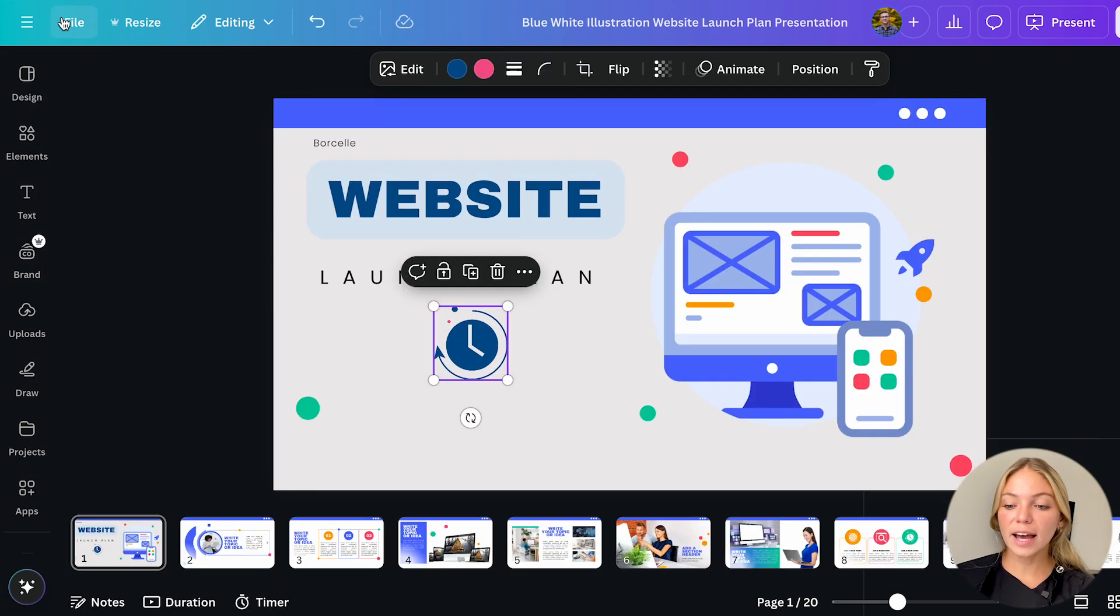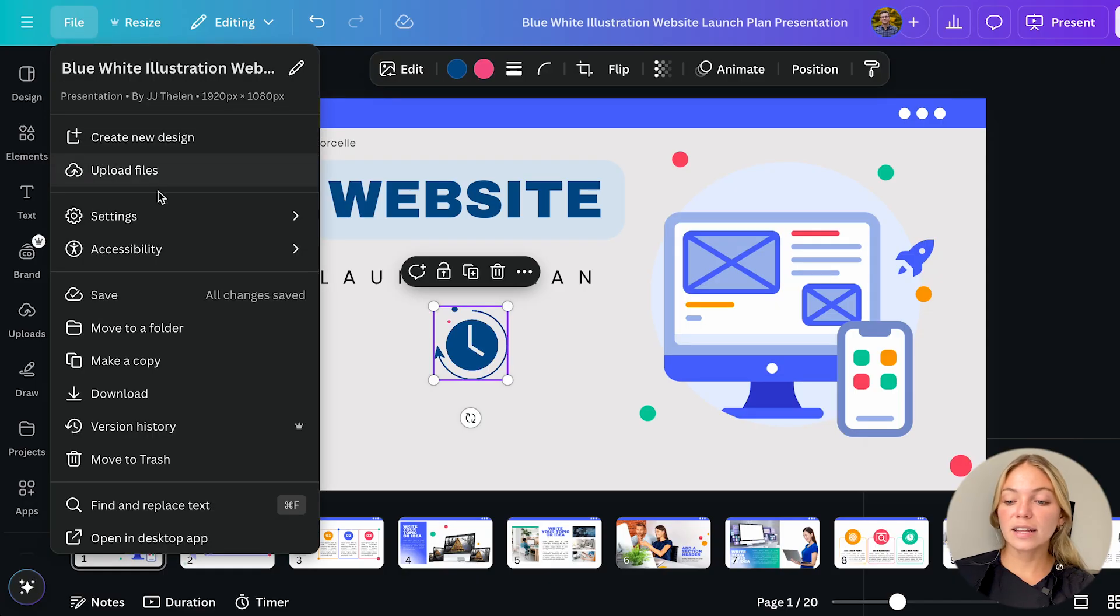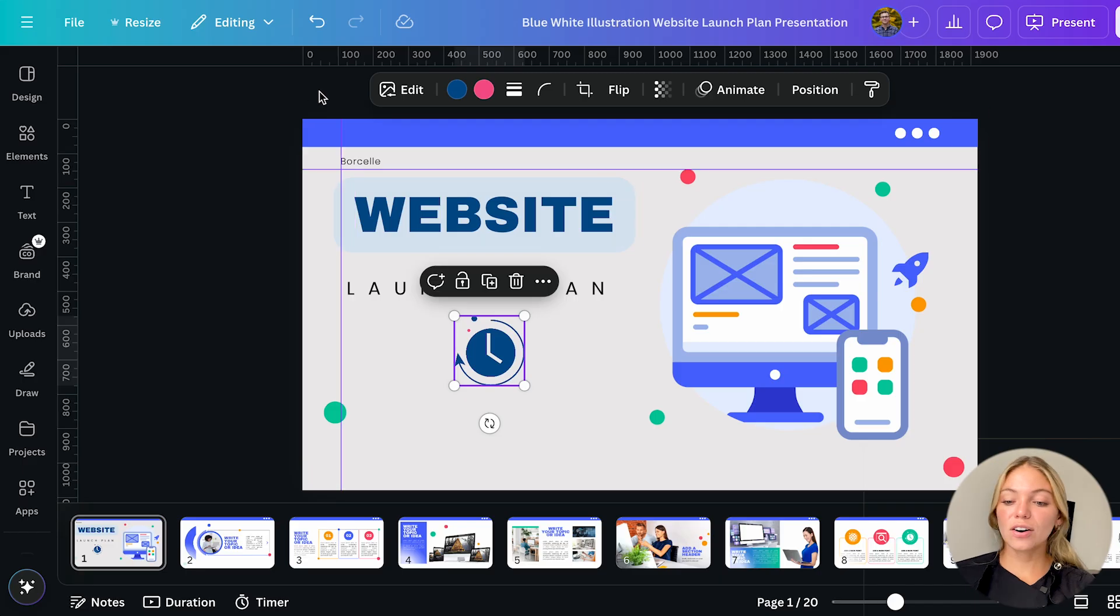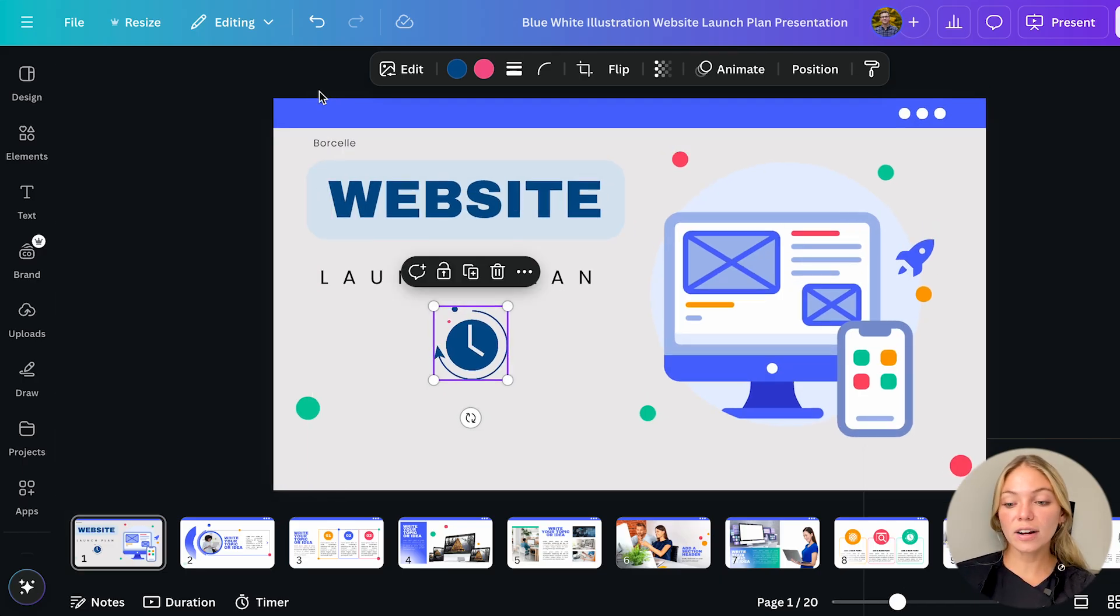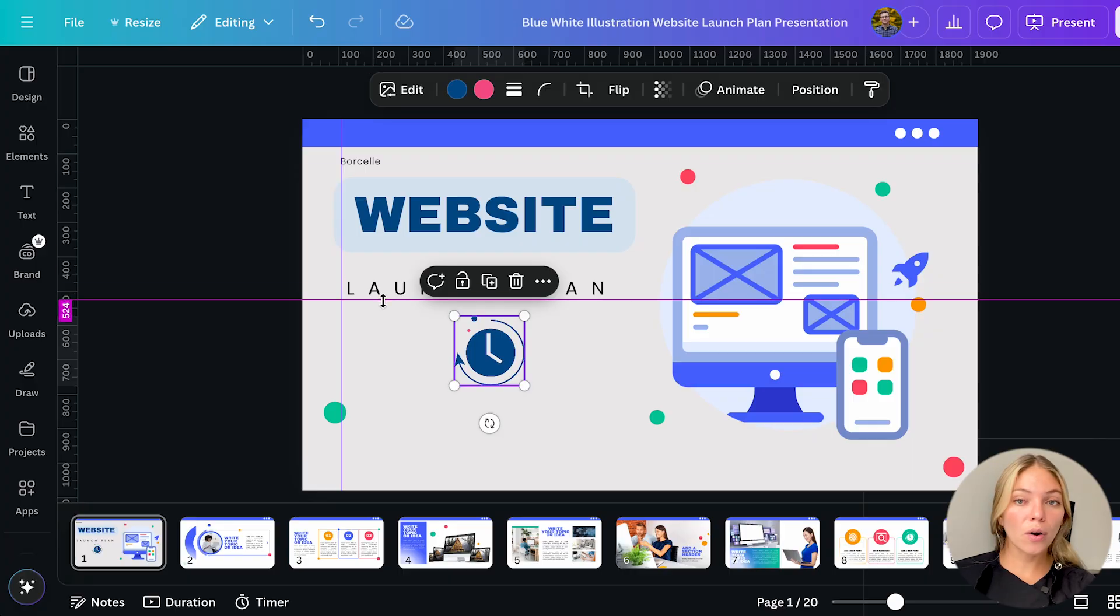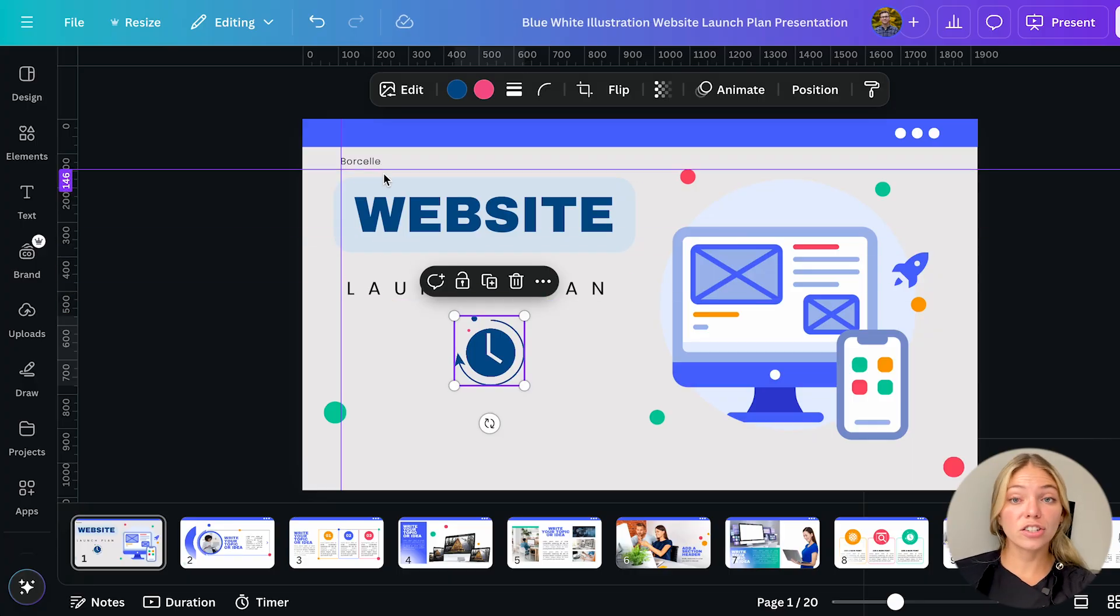You can also add rulers and guides to be more precise. To do that go to file then settings and then add rulers and guides or just hit shift and the letter R to turn them on and off. These guides won't show up in your design when you export it, they are just a reference.